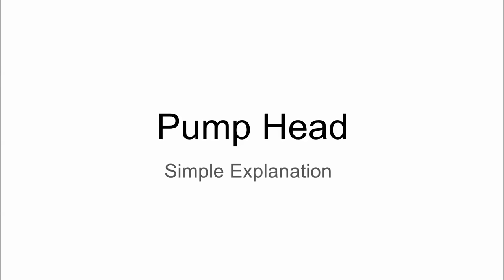Hi, Chris with RCWurst here. Today we're going to be talking about pump head and I'm going to offer a simple explanation that overviews what pump head is essentially.